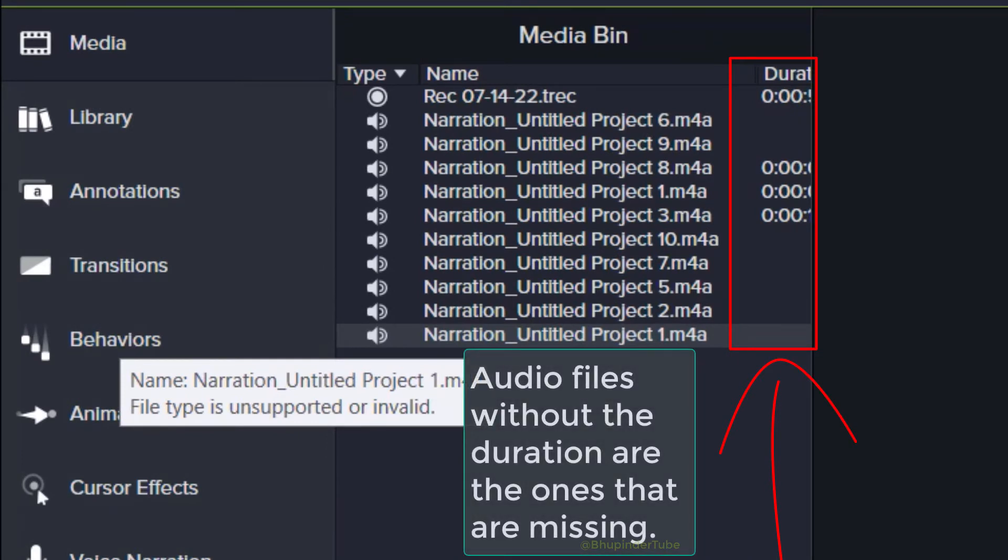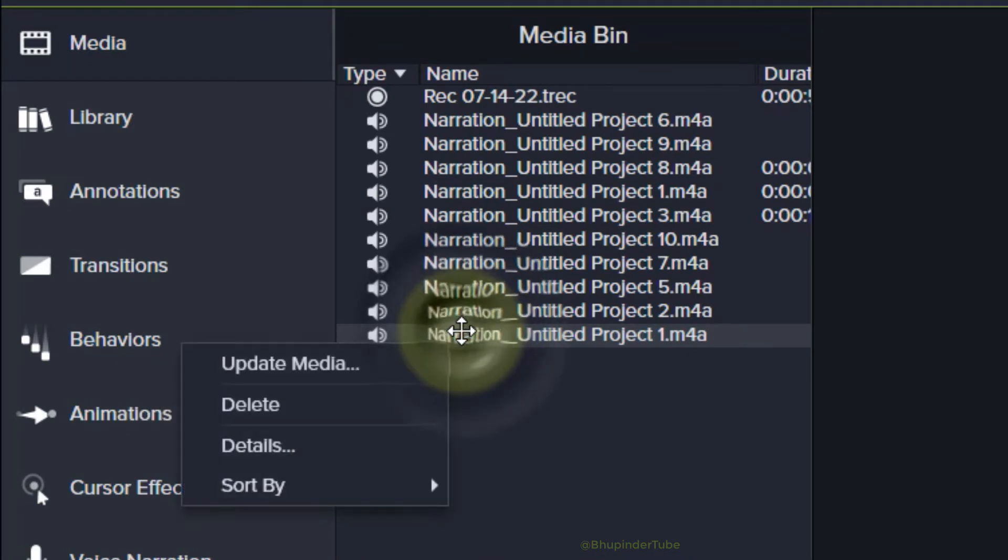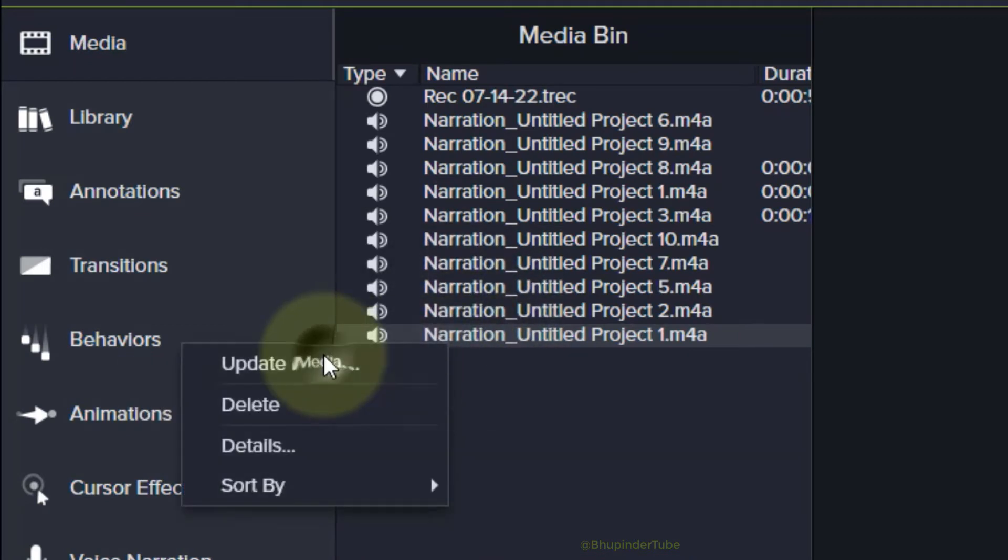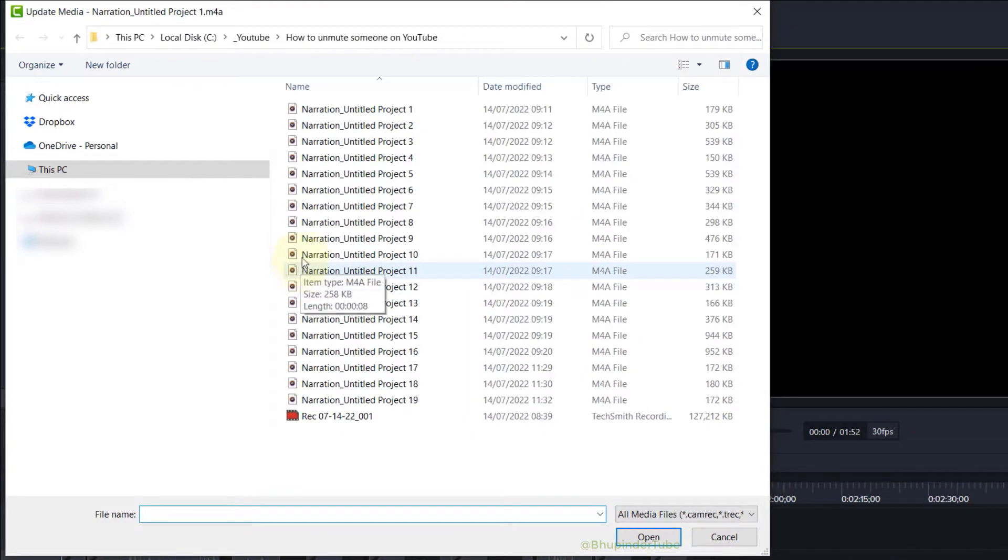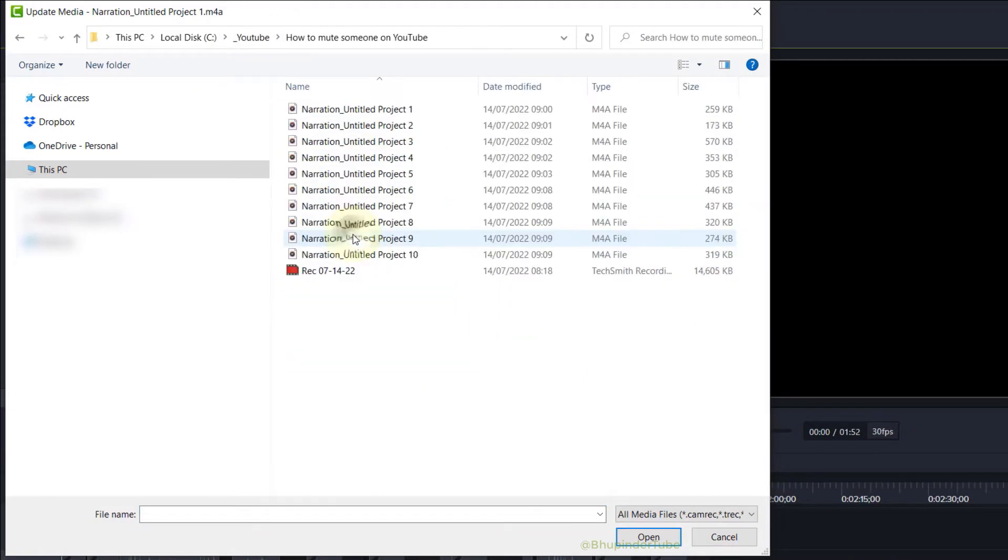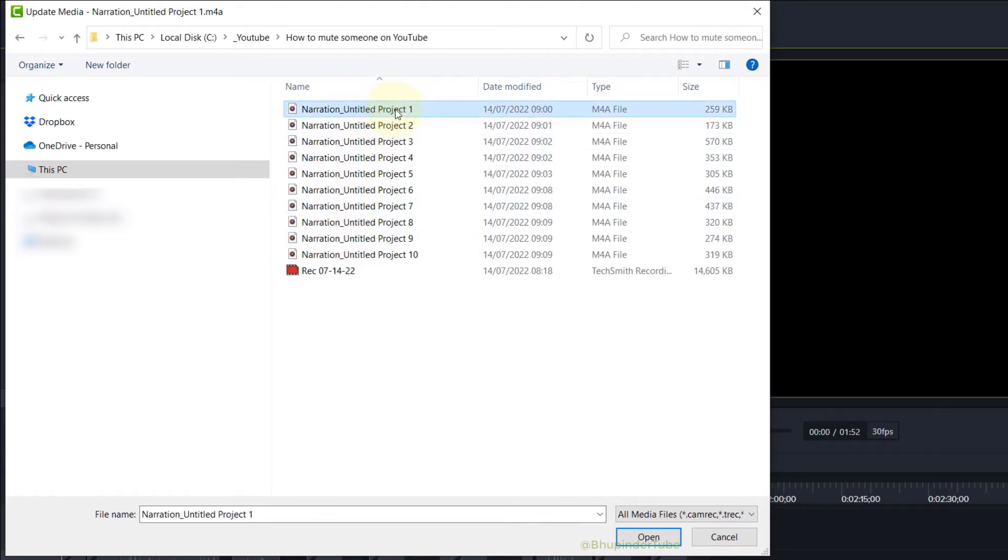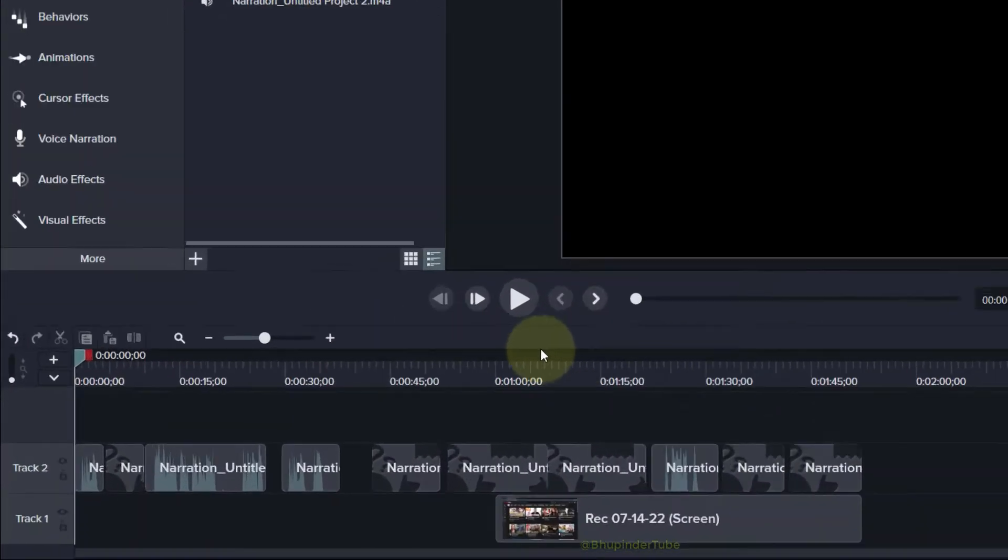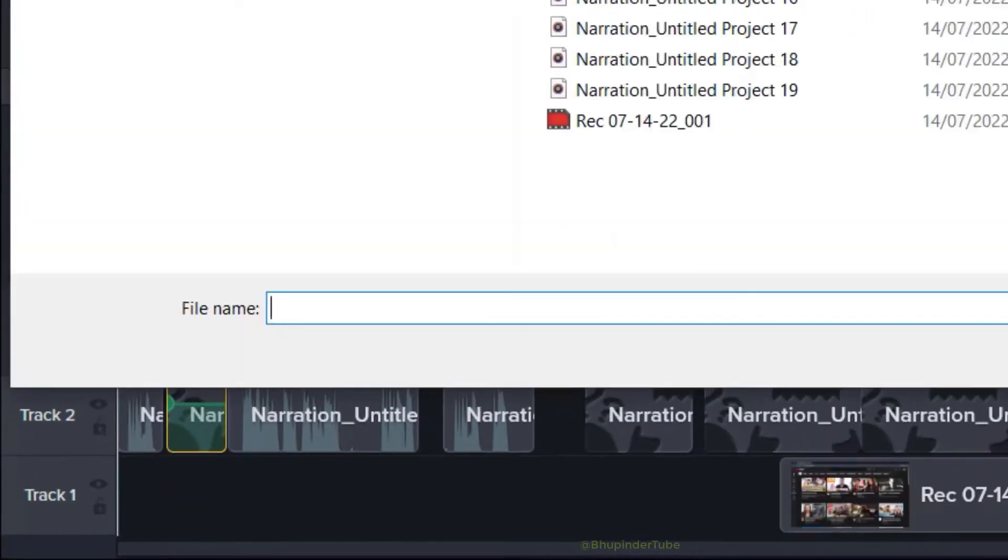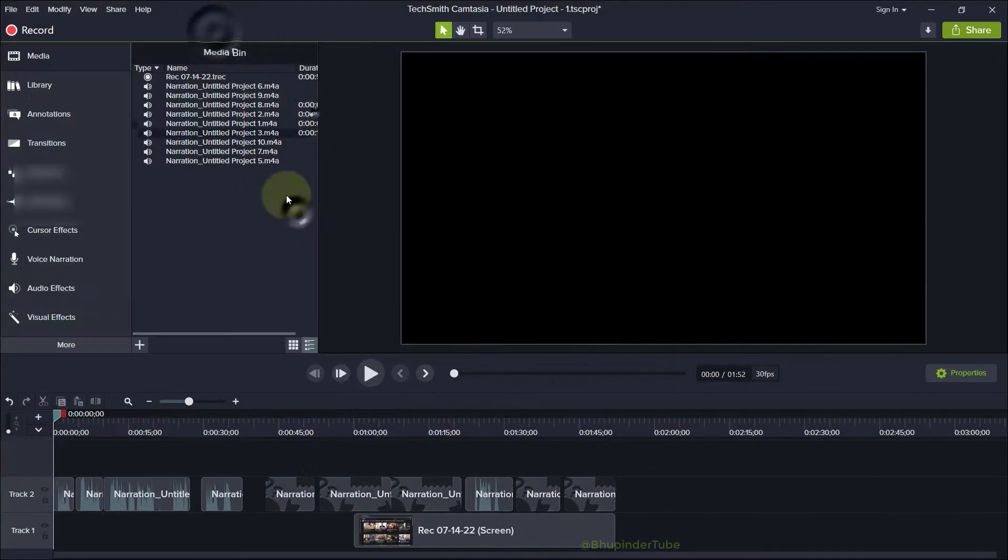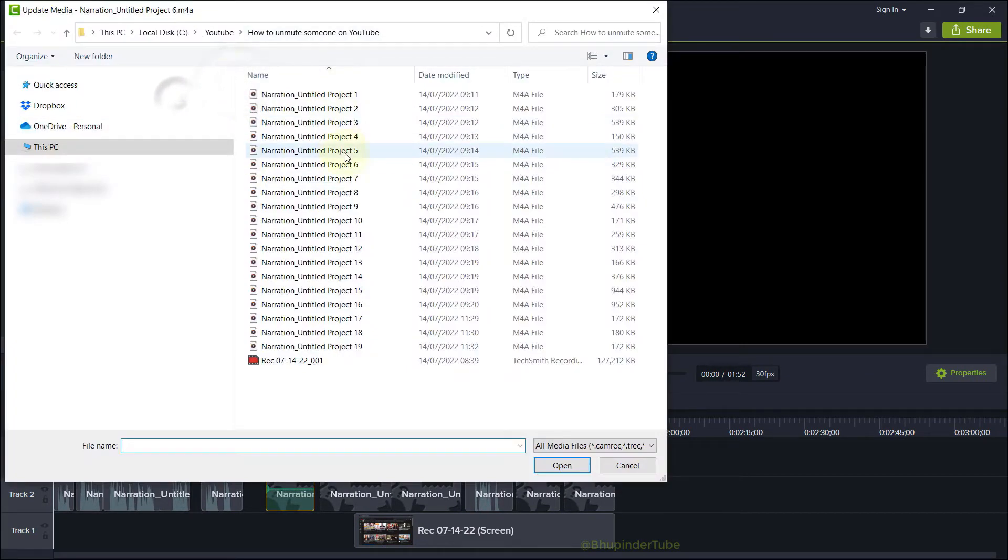So what you've got to do is right-click on one of the audio files that's missing and then select Update Media. Then go to the folder where you know the actual audio file is and select that audio file. You can double-click or click on Open to update it. As you can see, that audio is now fixed. In this way, you could replace all your missing audio files one by one.